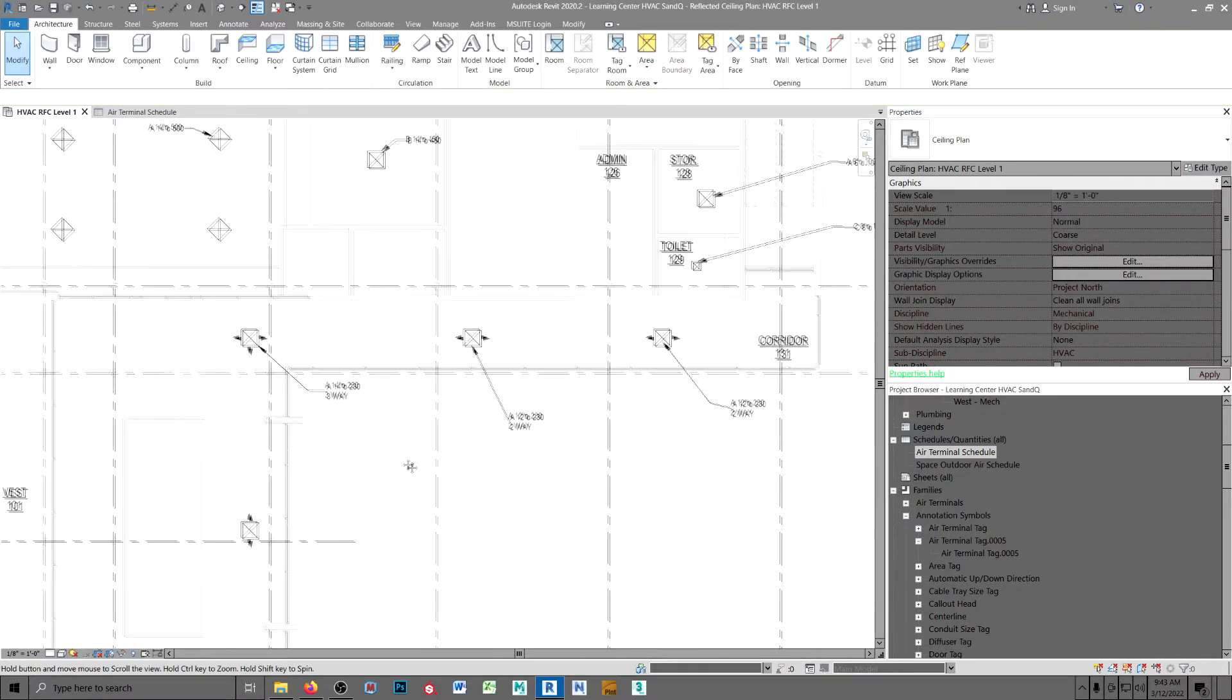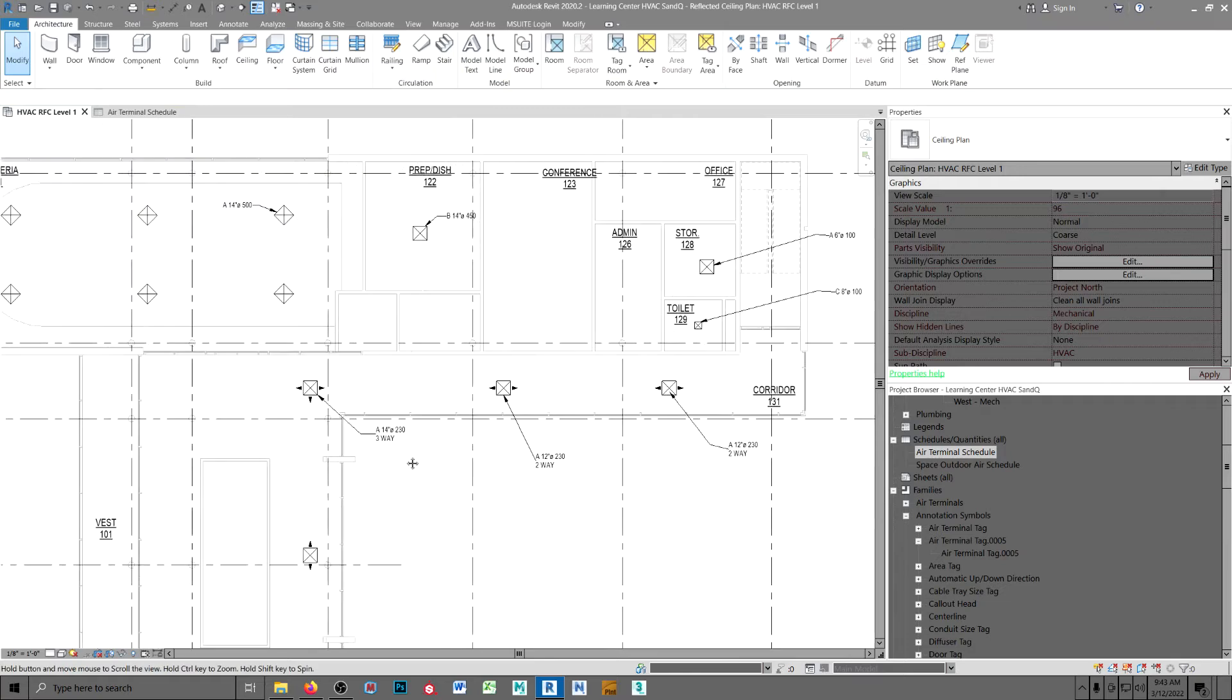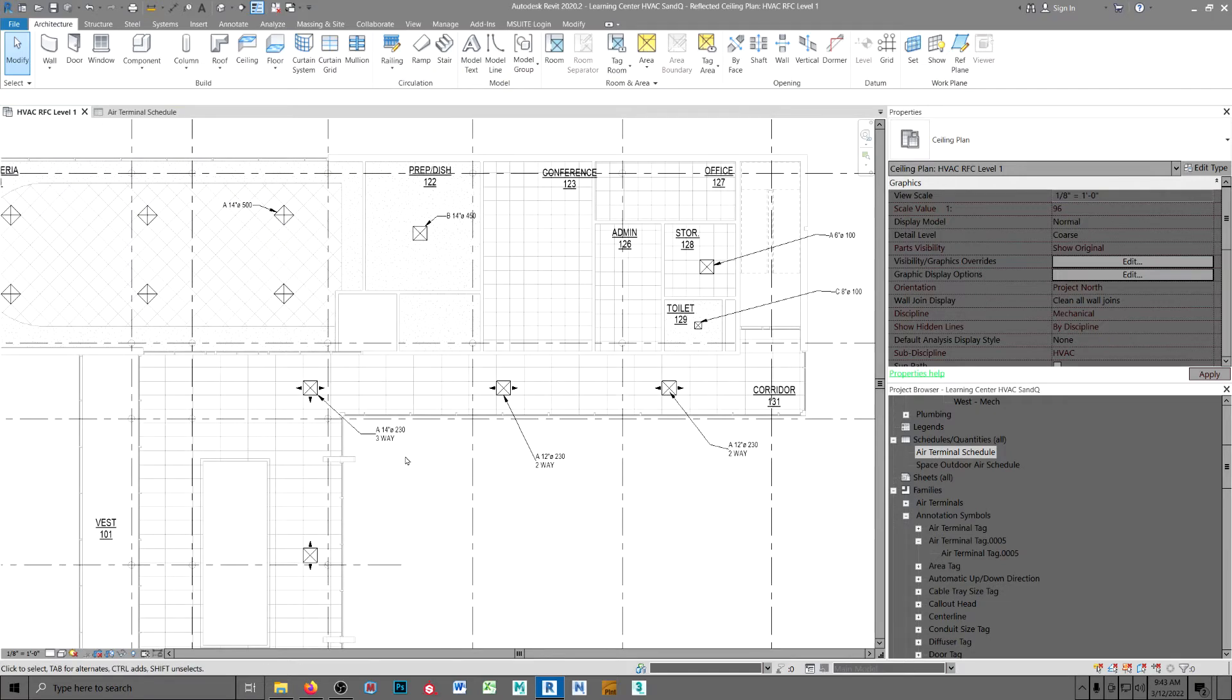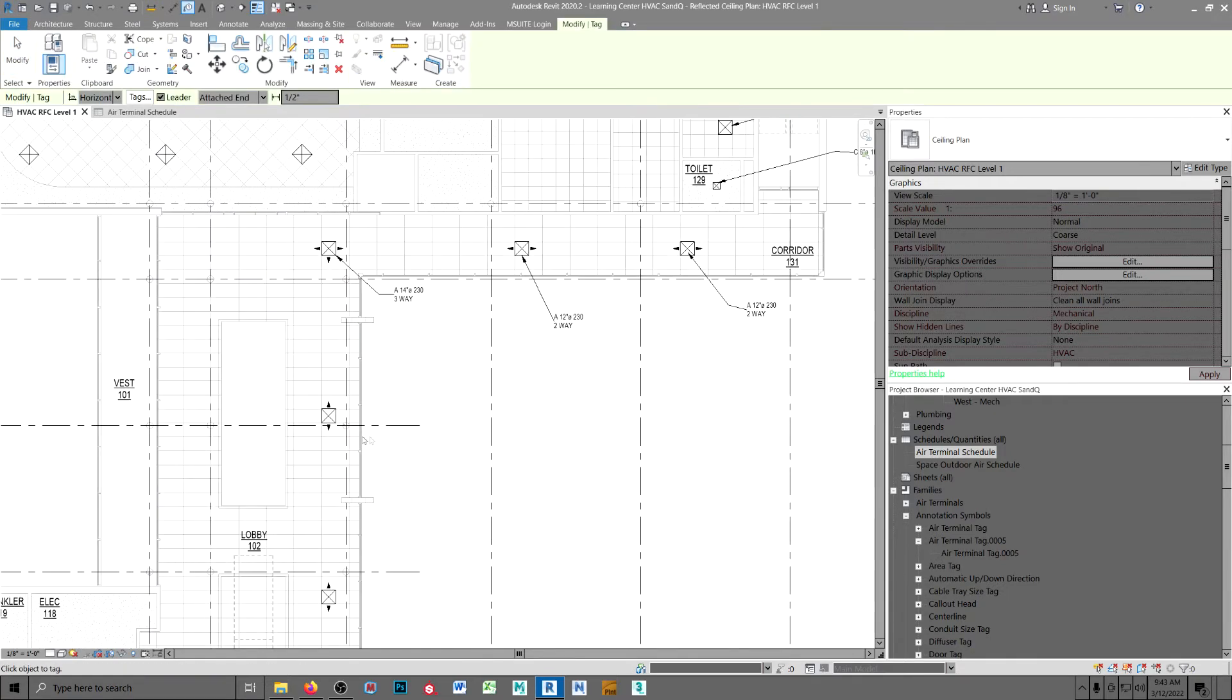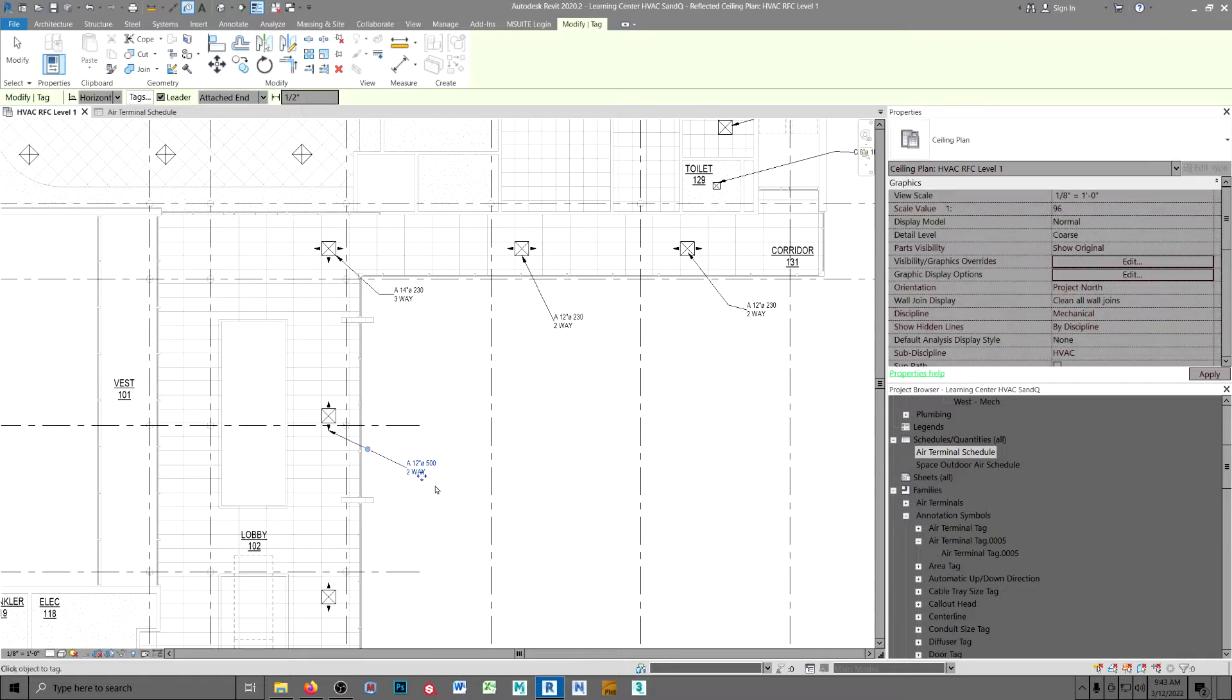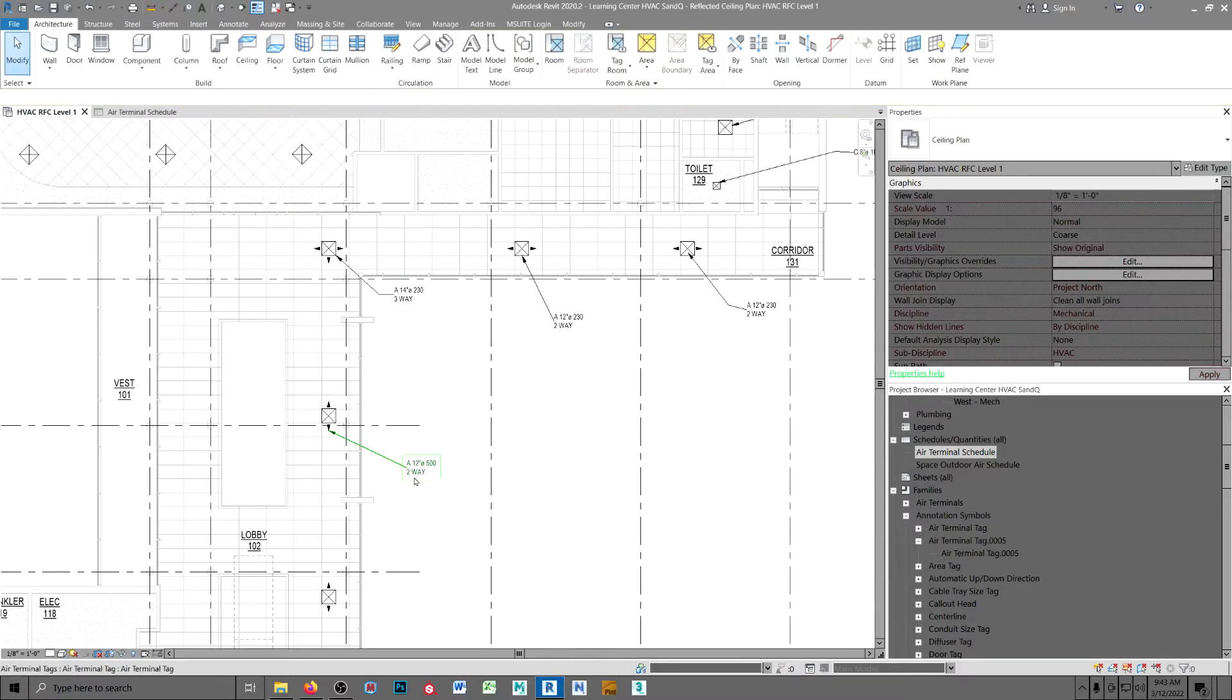Now when you tag these, the tag automatically includes the throw pattern.